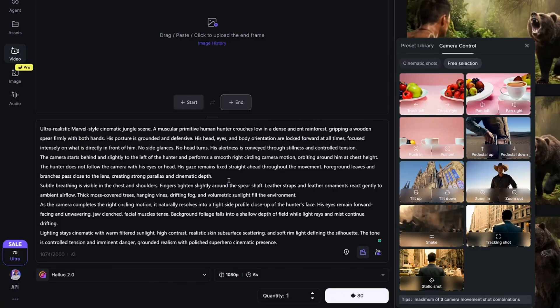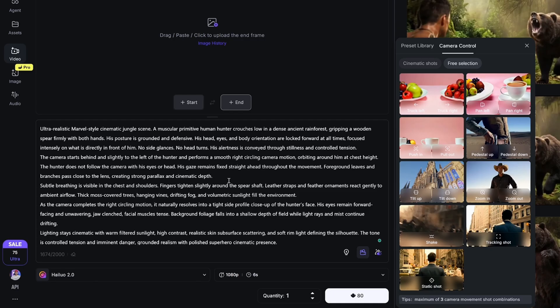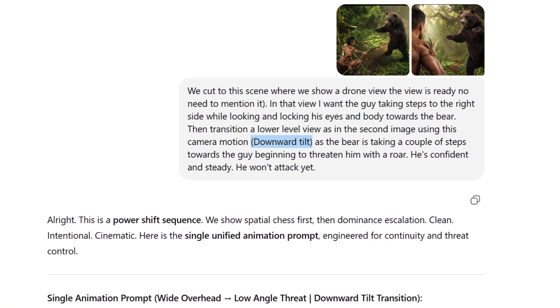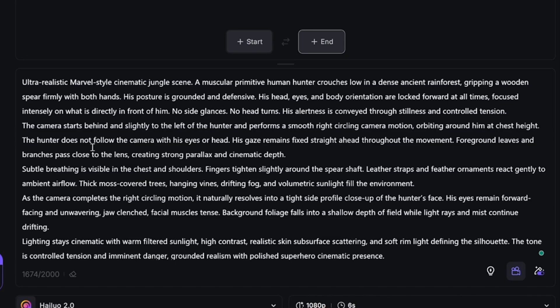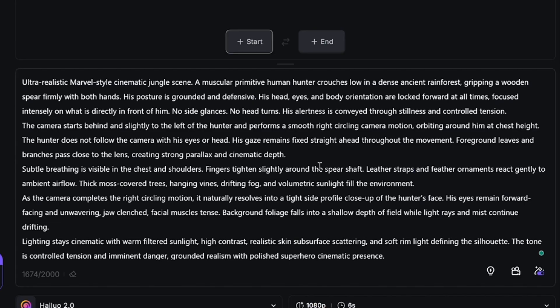Let me show you how you can apply that into your prompt and take control over your camera movement. After pasting the prompt, it's very important that you plan this out before even working with your prompt. You need to choose your desired camera motion so you can plan it before you tweak it in the prompt. I've already done that using ChatGPT and I told it exactly what camera motion I want to use for this specific prompt. You'll notice in the prompt where it says 'the camera starts behind and slightly to the left of the hunter and performs a smooth right circling camera motion' - the right circling camera motion is the one I want to change.